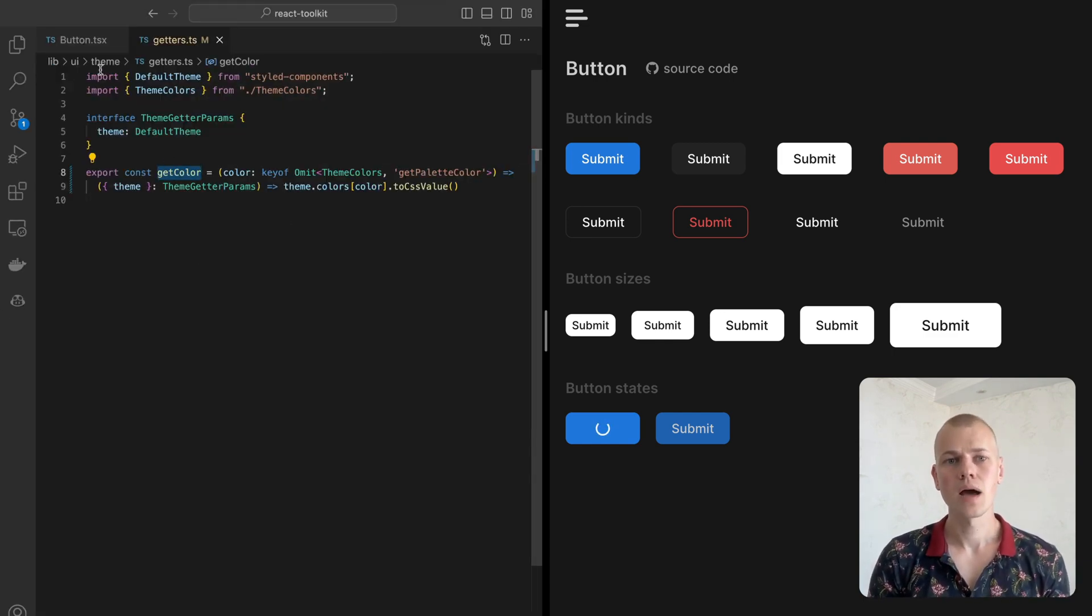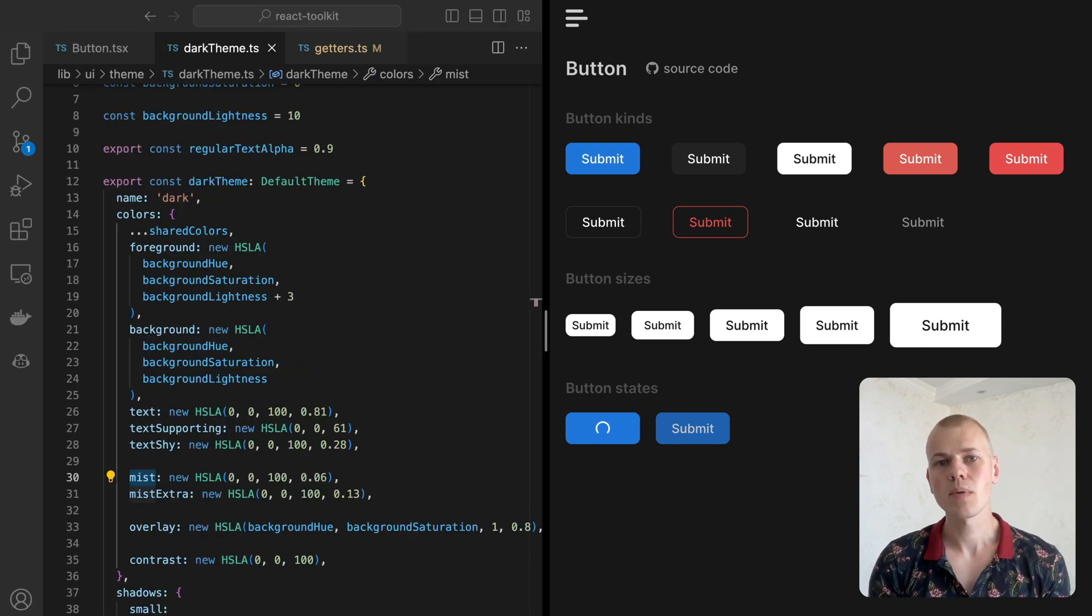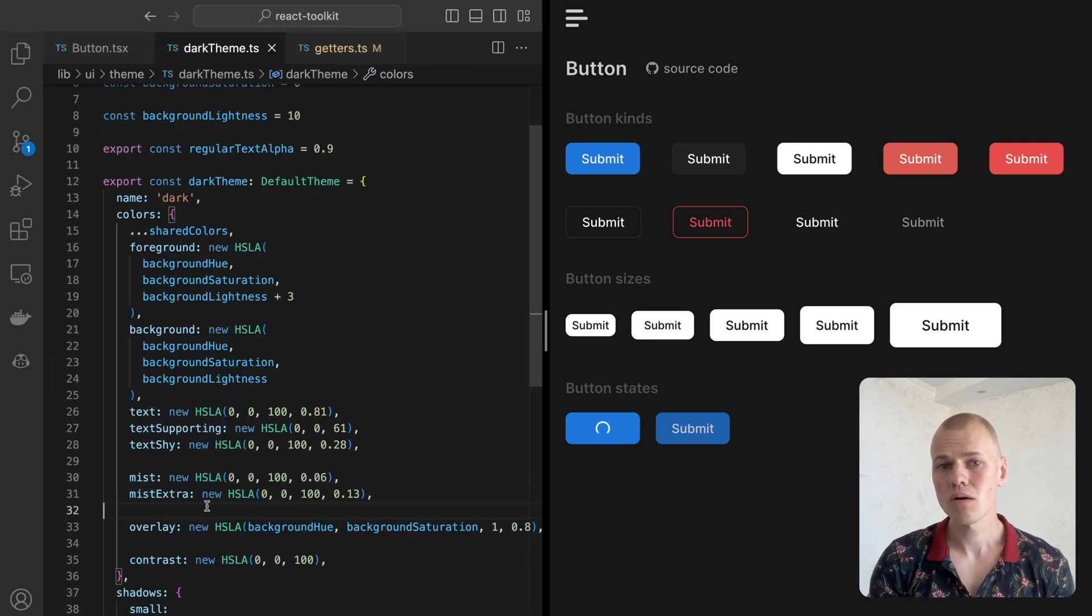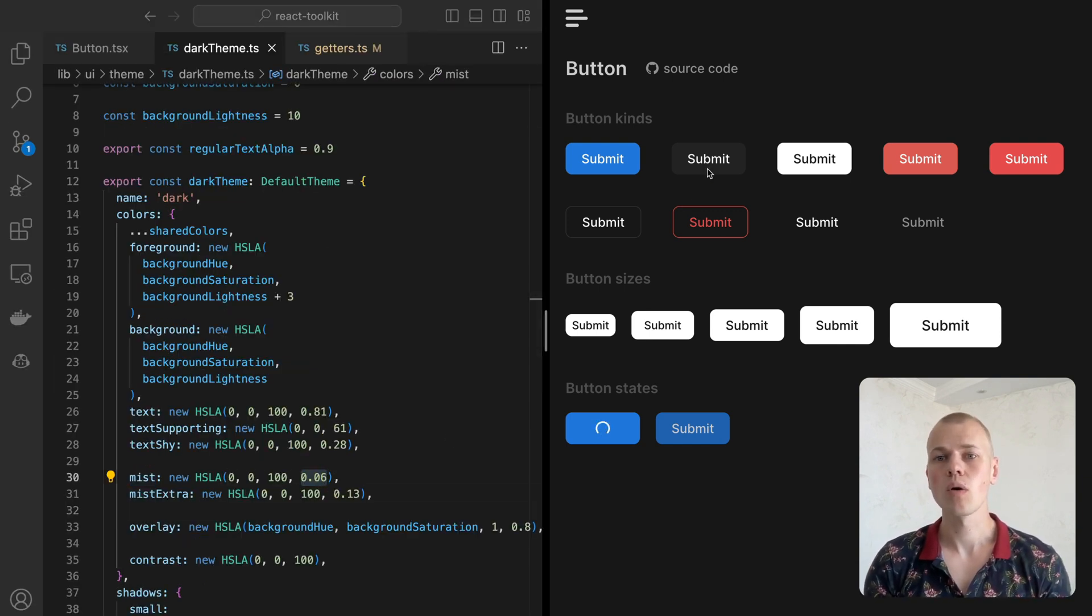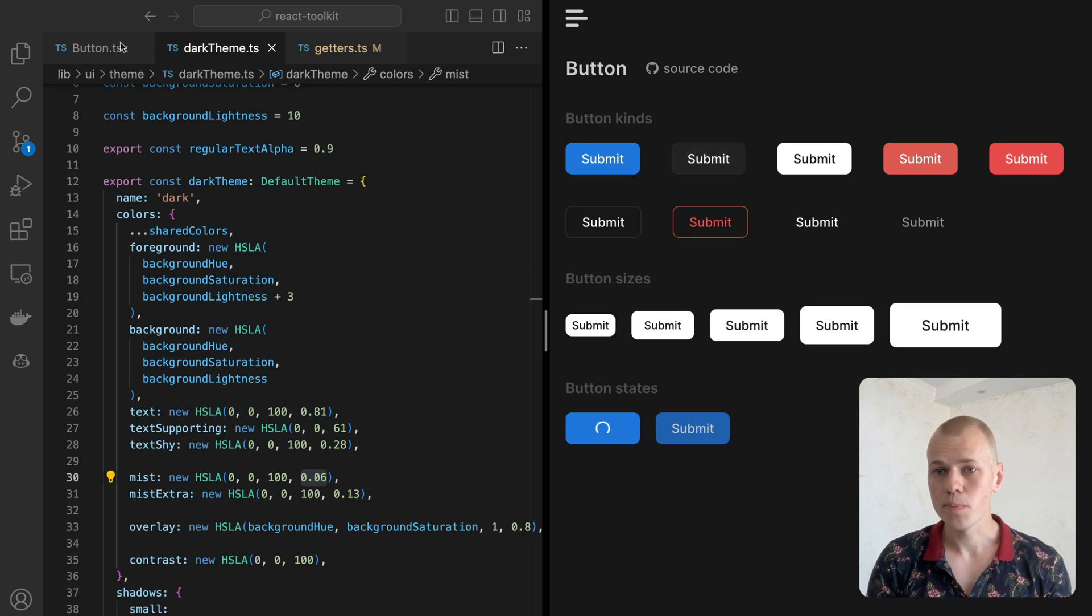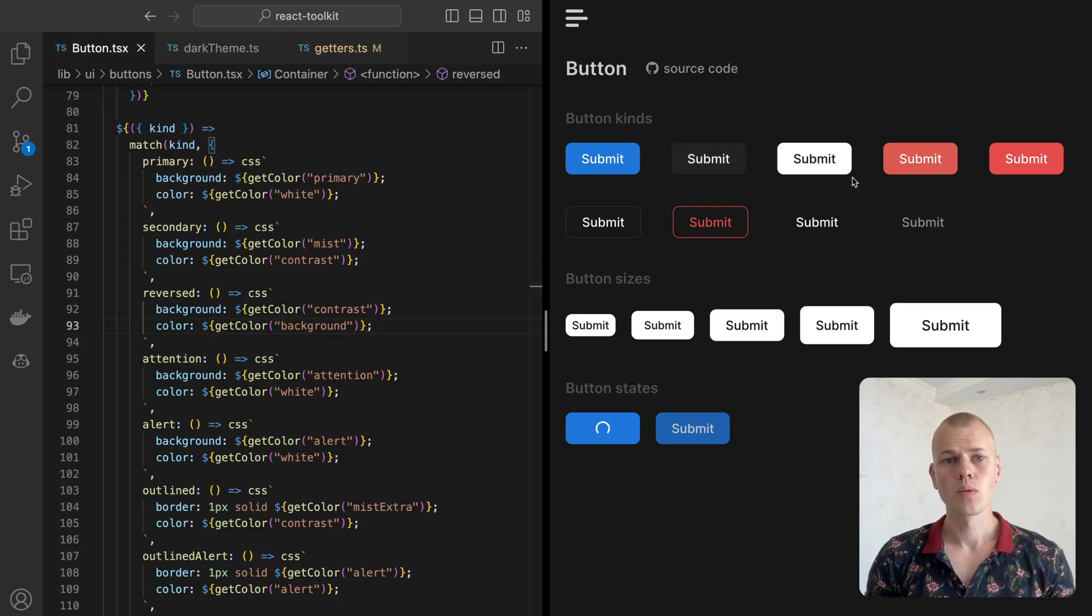The secondary kind has the mist background, which is the same as the page background but almost transparent. The contrast color would be absolute black in light theme and white in dark mode.